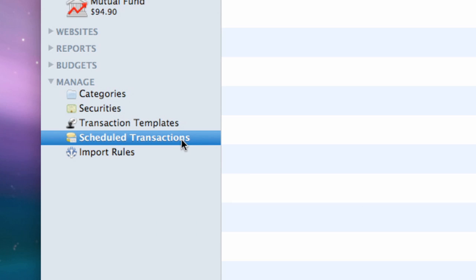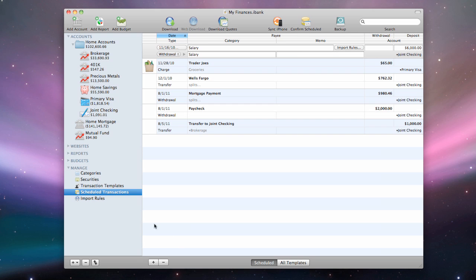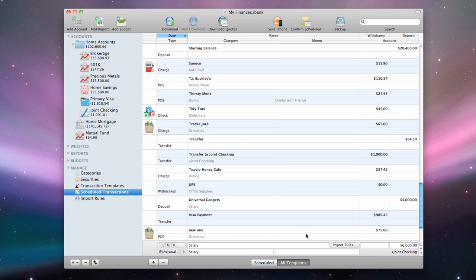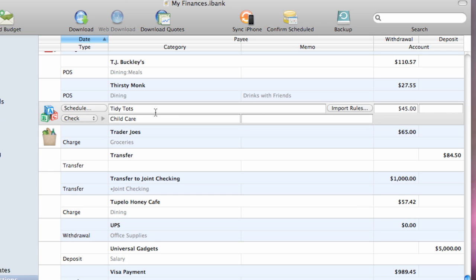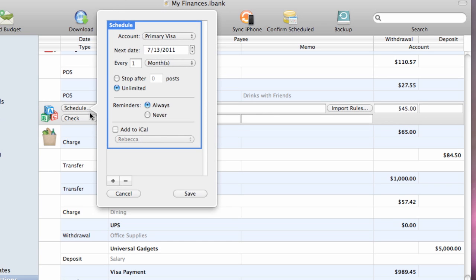Select Scheduled Transactions in the source list and click All Templates at the bottom of the register. Select any template you would like to use as a scheduled transaction, then click the Schedule button in the transaction editor to add a schedule to the template.